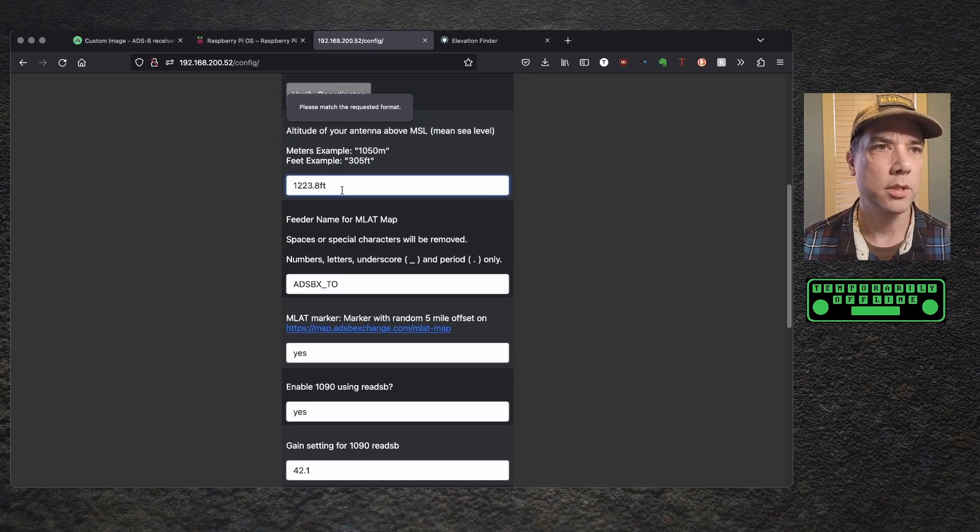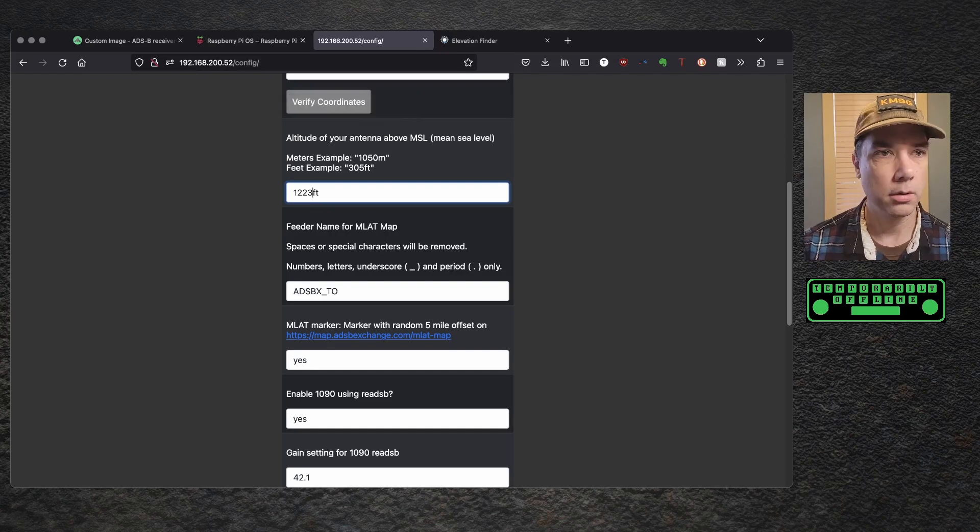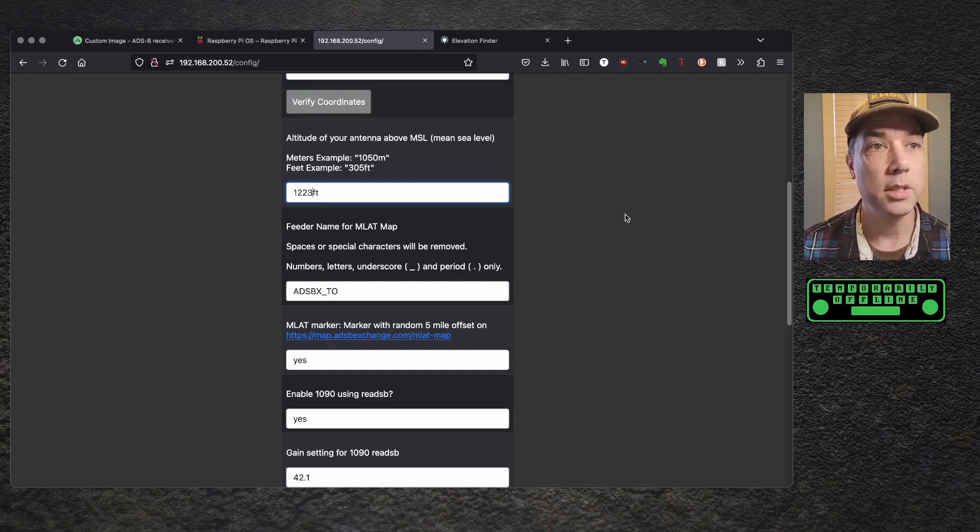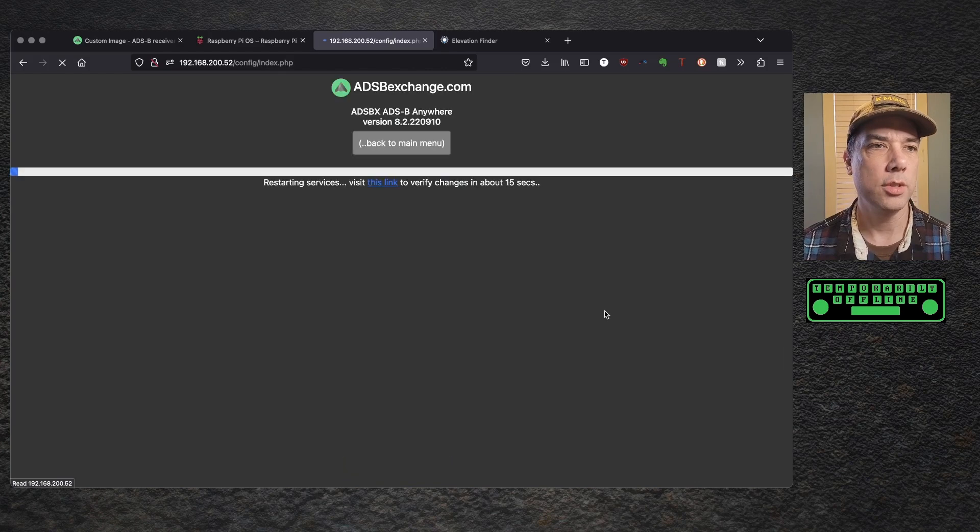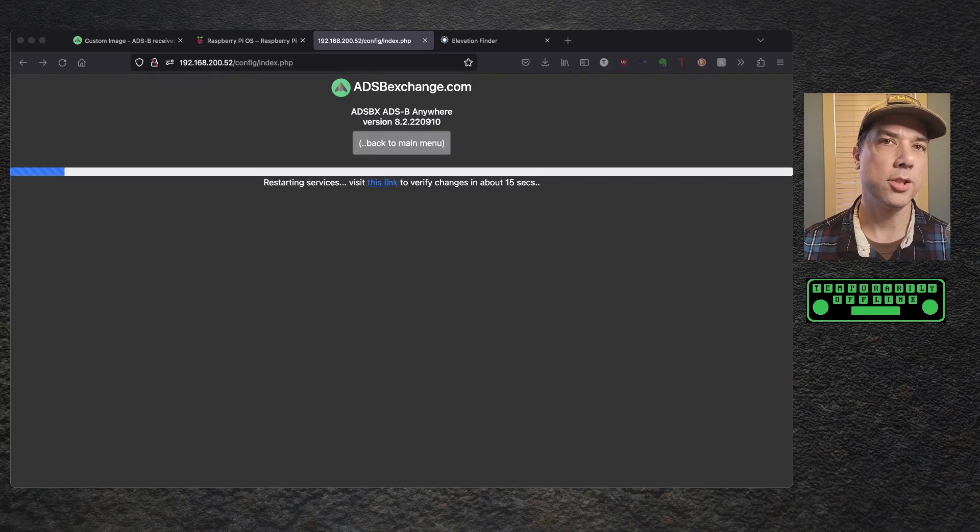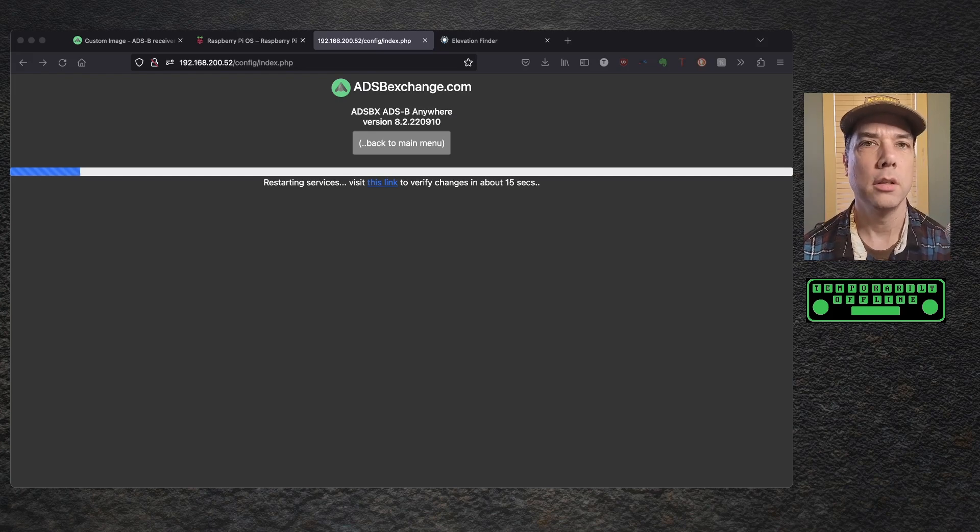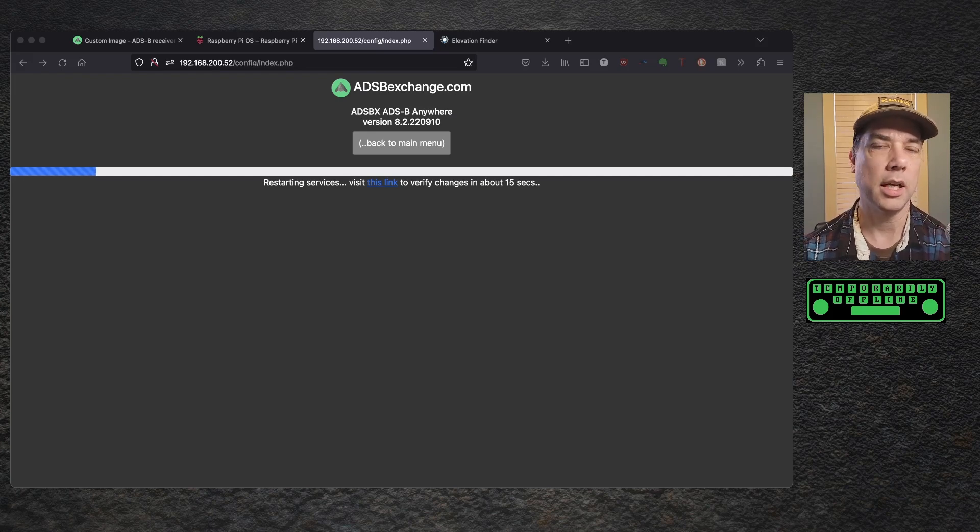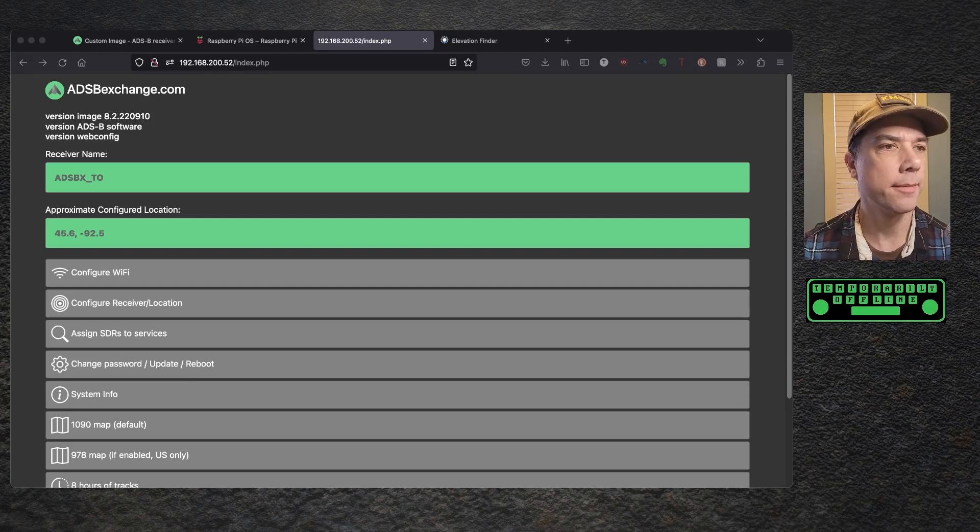Enable the graphs 1090. This is an awesome feature. Yes, you want this if you have a 0,2W or better machine. So I'm going to save and restart the services. Please match the requested format. Oh, it doesn't want decimals. Please match the requested format. It's a good thing they checked that. Yes, I'd like to save and restart. And now we're doing the save and restart thing. And it looks like it's just restarting the web interface and the software behind the scenes and not actually restarting the Raspberry Pi. And we're back. That was pretty fast.